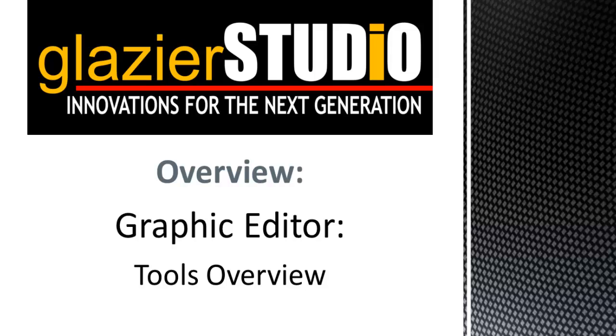Welcome to the Glacier Studio tutorials. This tutorial will cover the commonly used tools inside of our graphics editor.